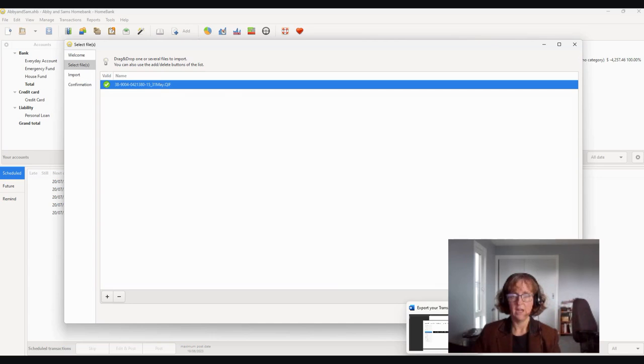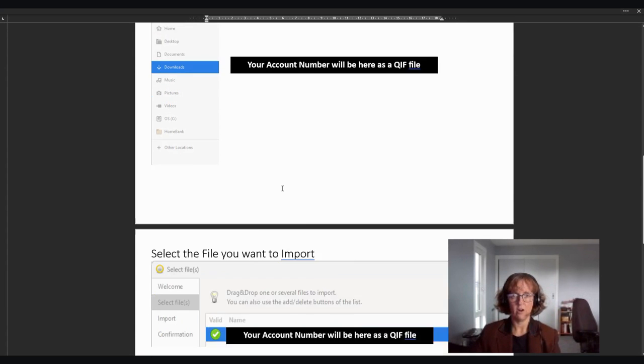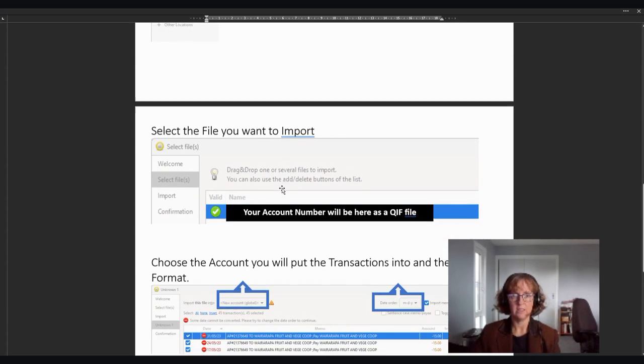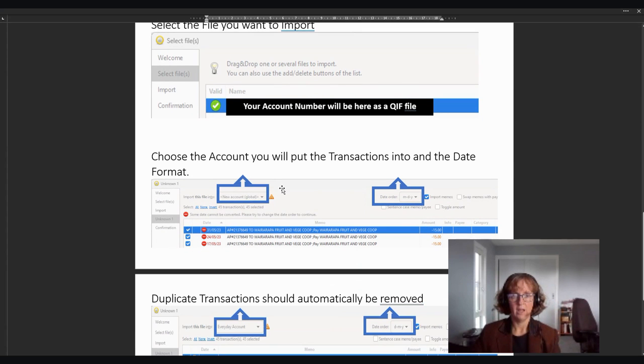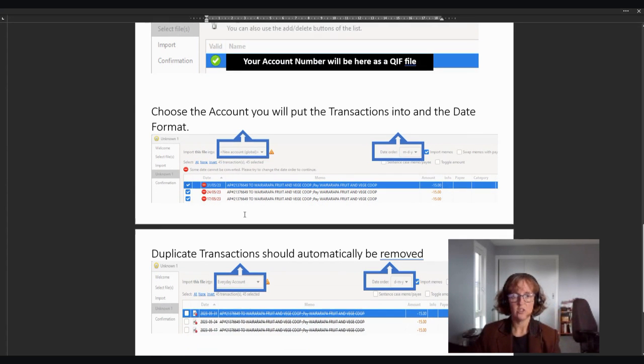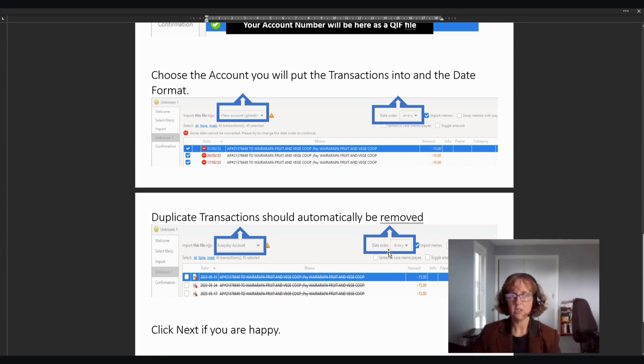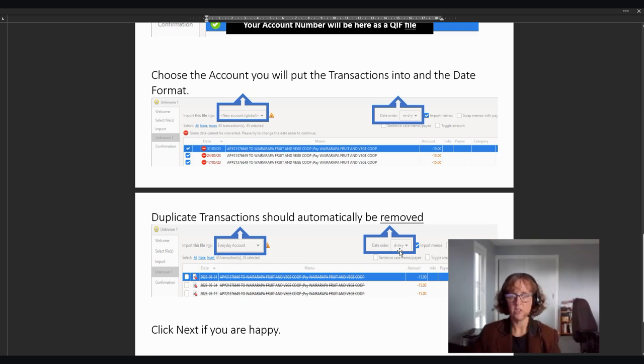And those prompts then say, you pick your file like we just did. And then the prompts will say, what account do you want to import your transactions into? So you're going to choose the everyday account. So here is the everyday account for Abby and Sam. And you're going to make sure that the date order is correct because it's set up for U.S. date order. So you want to change it for New Zealand to be D-M-Y, date, month, year.